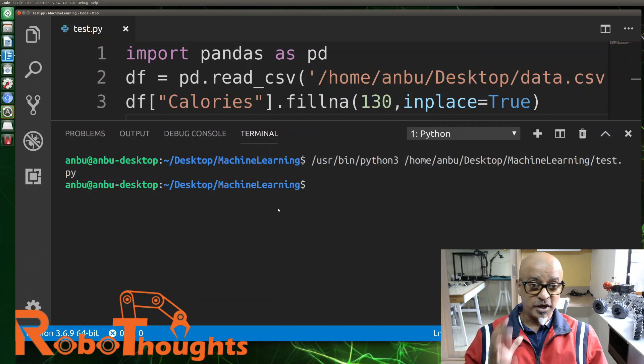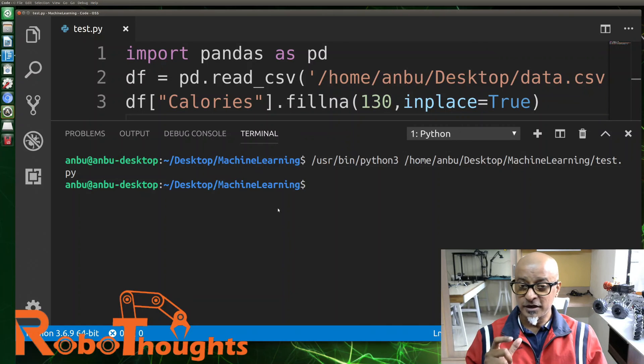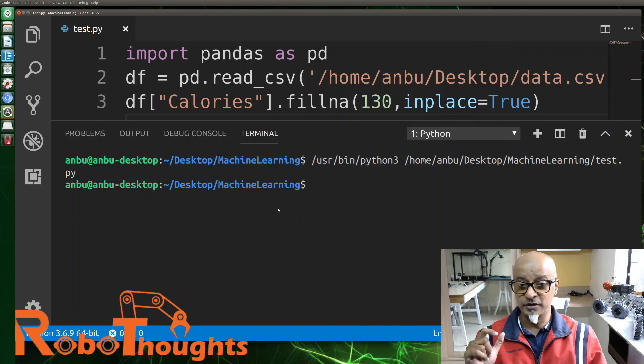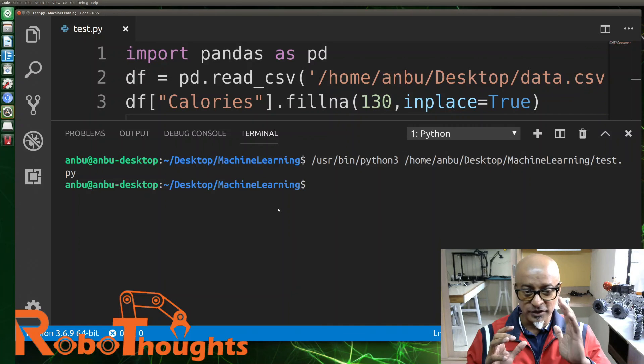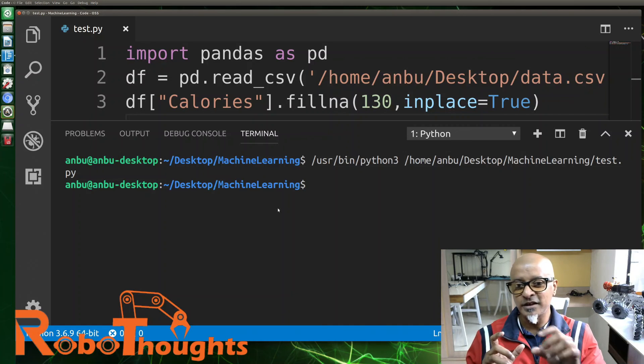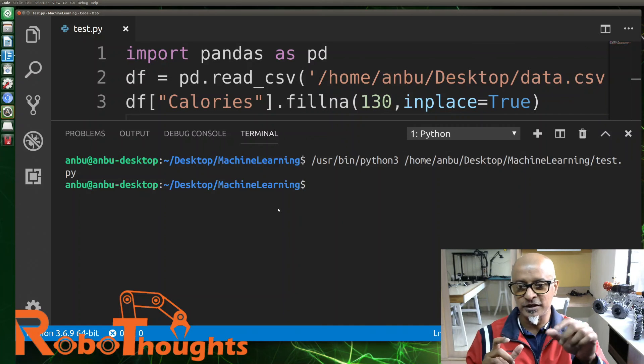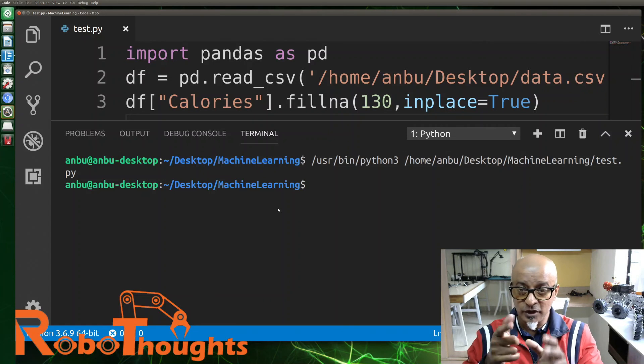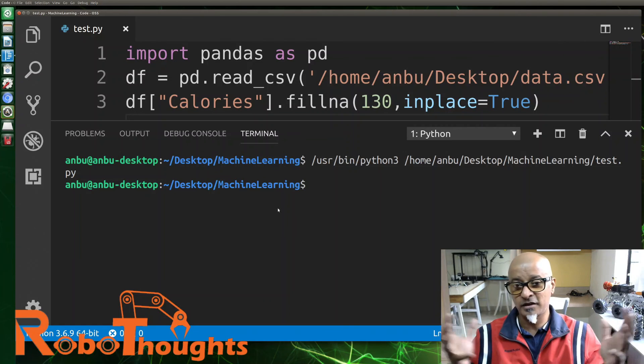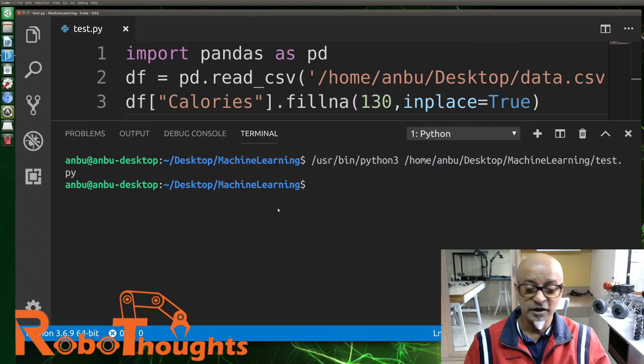So guys, in Python sometimes the uppercase and the lowercase makes a whole lot of difference. In your data, in your CSV file, the calories column starts with C as uppercase, whereas when I was doing the coding I put a lowercase, and that's why so much errors.